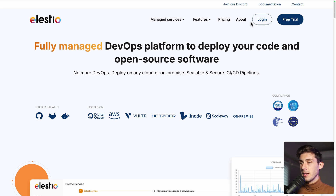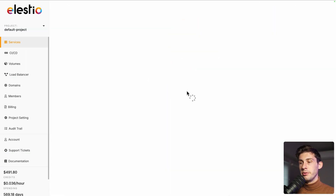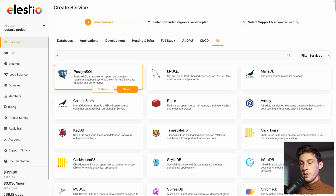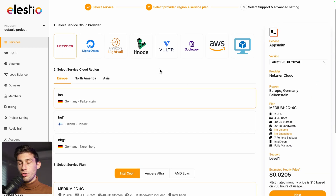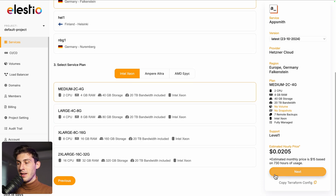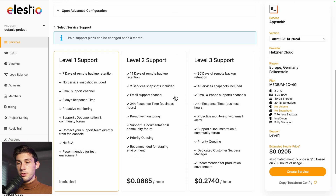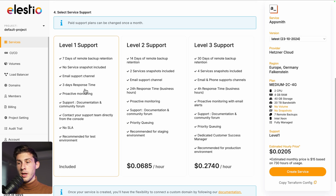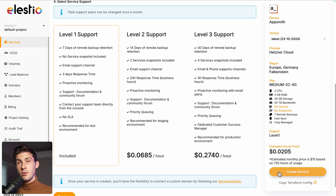To start using AppSmith on our platform, head to ls.io and click on Login, then Deploy my first service. In the search bar, search for AppSmith, then click on Select. Choose between the different cloud providers — the last option is your own server. Adjust your region and service plan, then click on Next and set the final settings. Choose your level of support — I will keep the free included one — and once you are ready, hit the Create Service button.